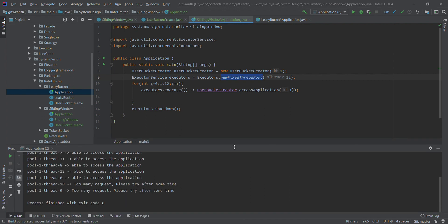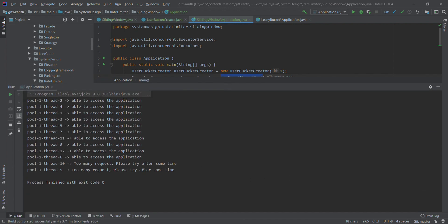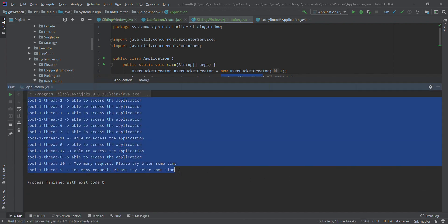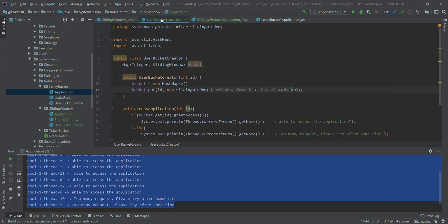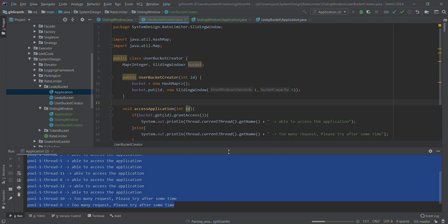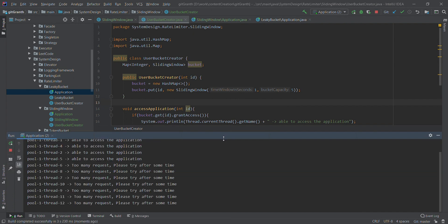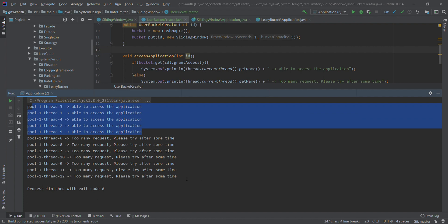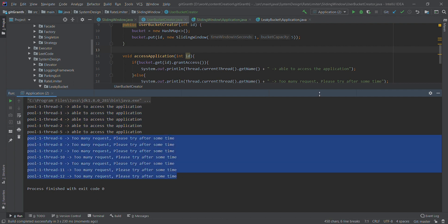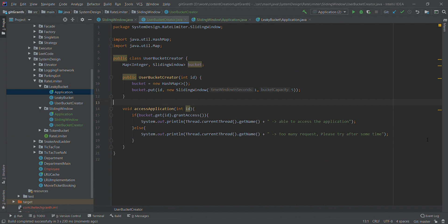Once executed, we can see that 10 of the requests are processed and 2 have failed. We can try one more thing — reduce the bucket capacity to 5 and run the application again. Now only 5 requests will be accepted and the rest will fail. As we can see, 5 are accepted and the rest are all rejected.